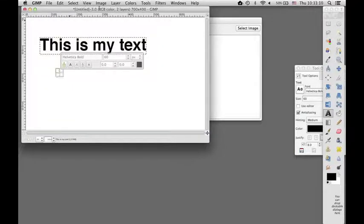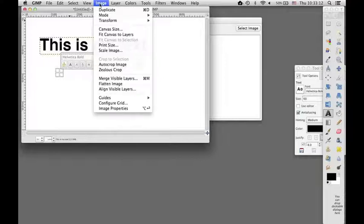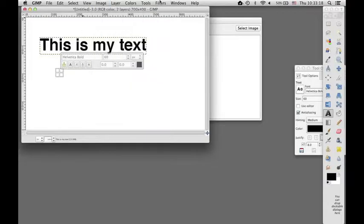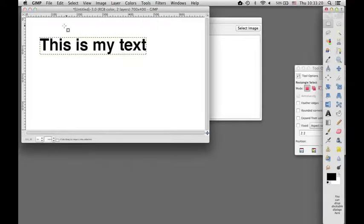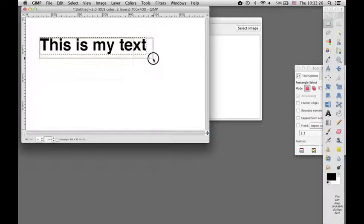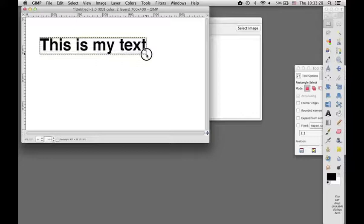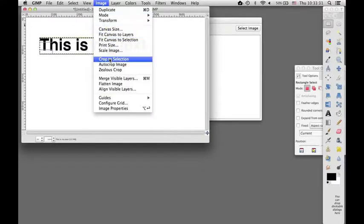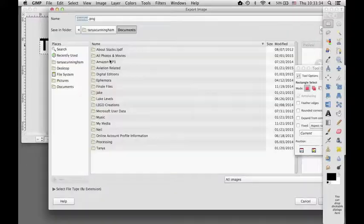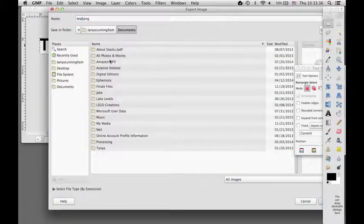I think I would then probably crop that. So I need to choose my selection tool. And I'll just crop it right at its edges.